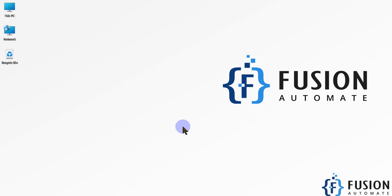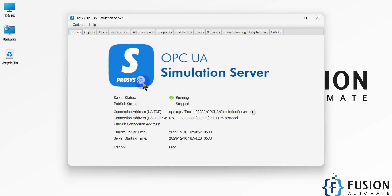Hi everyone, and welcome. In this video we will see how we can connect our LabVIEW with an OPC UA server. I have my Process OPC UA Simulation Server and I want to read the tag values of the OPC UA Simulation Server in LabVIEW.